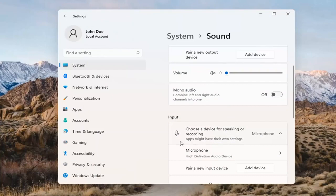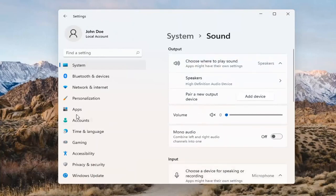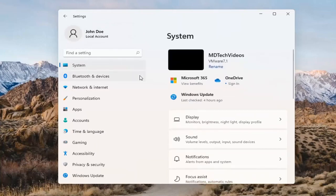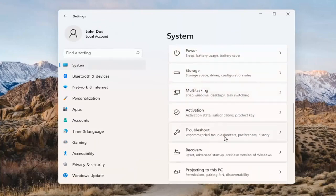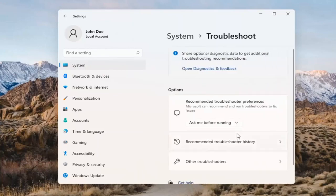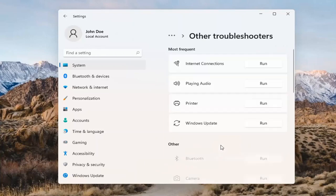The same options also apply for inputs and microphones too. If you've already tried that and you're still not having any success, something else we can do here too would be to go back to System and then scroll down to Troubleshoot. Go ahead and open that up and select Other Troubleshooters. Left-click on that and select Playing Audio, then go ahead and select the Run button.